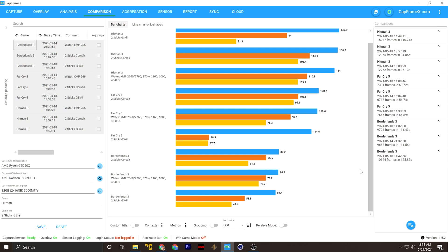The problem with that, though, is 16 gigs per DIM typically is dual ranked. 8 gigs is single ranked. So you're kind of just stuck with how they're already configuring these RAM DIMMs based upon how much memory capacity you're trying to buy.